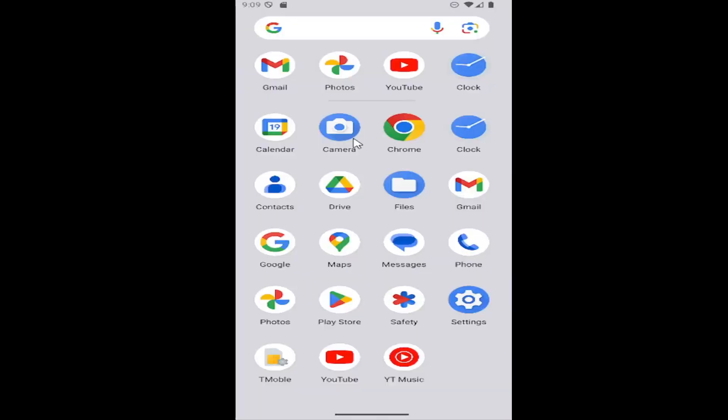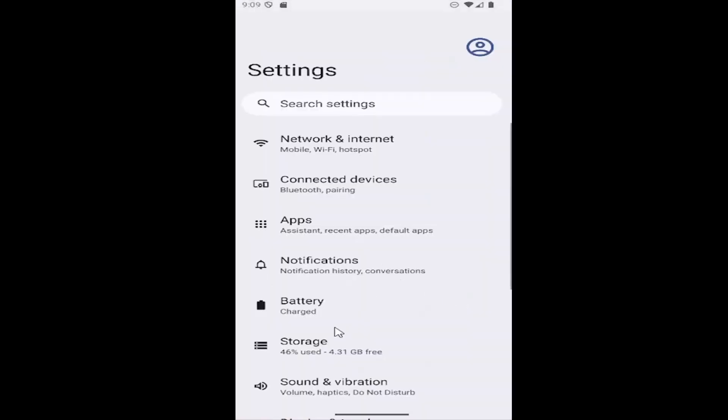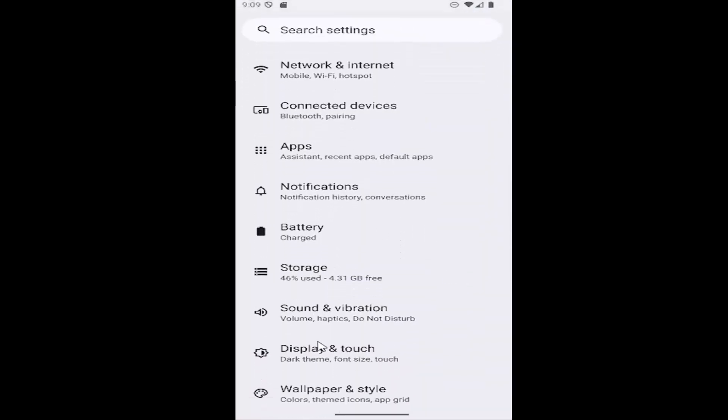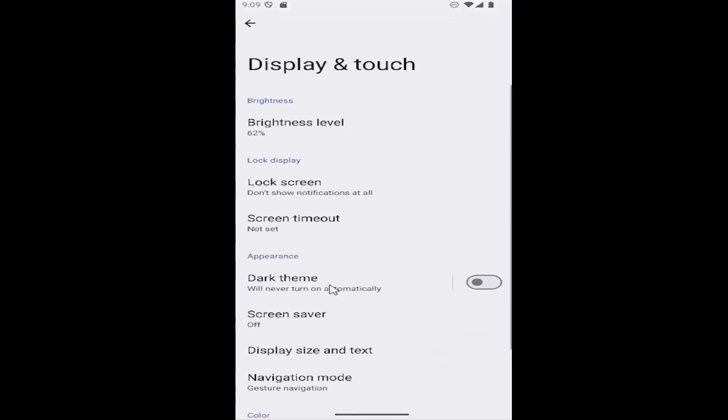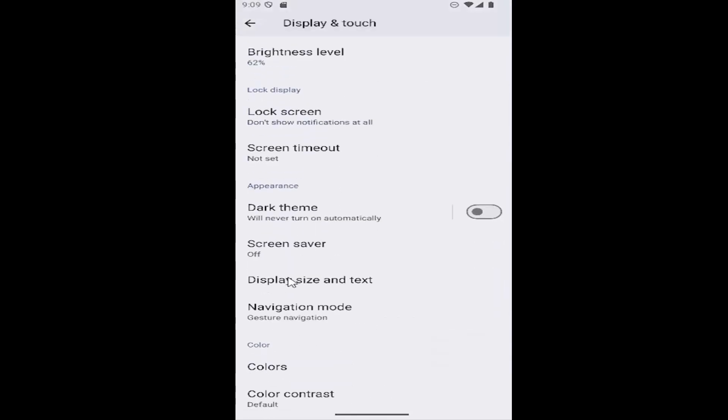So just scroll up on your home screen and then access this menu to then select the settings button. And then go down just a little bit and select display and touch. And then you want to go down underneath appearance and select display size and text.